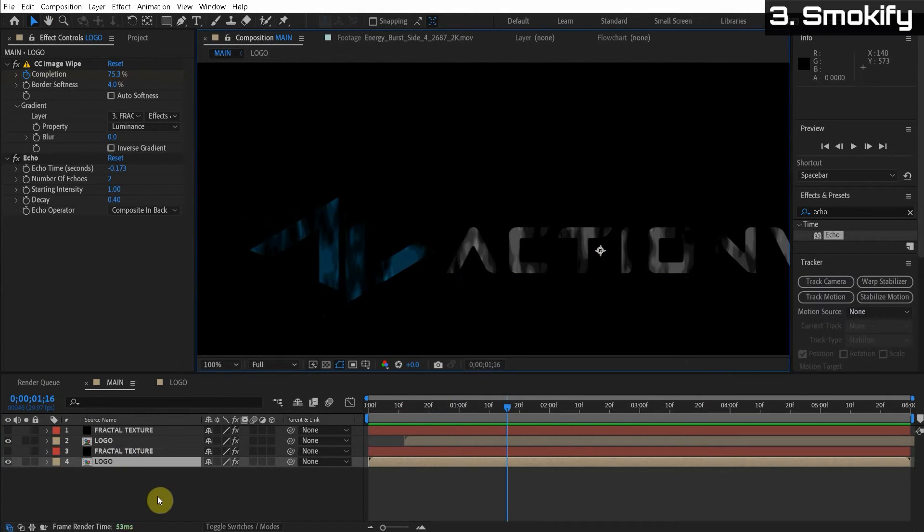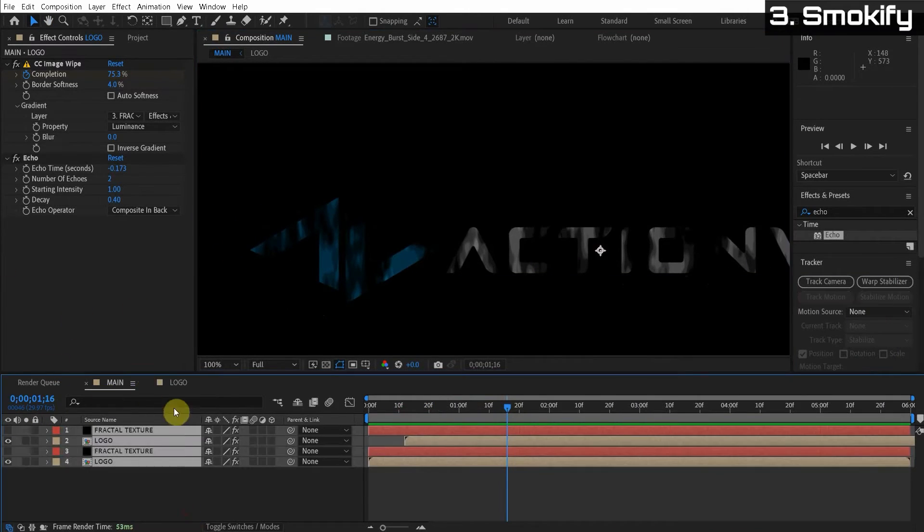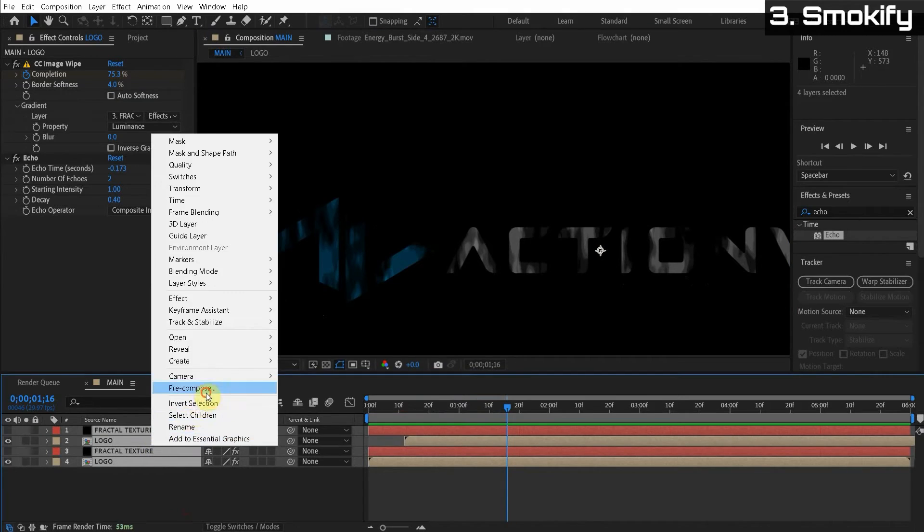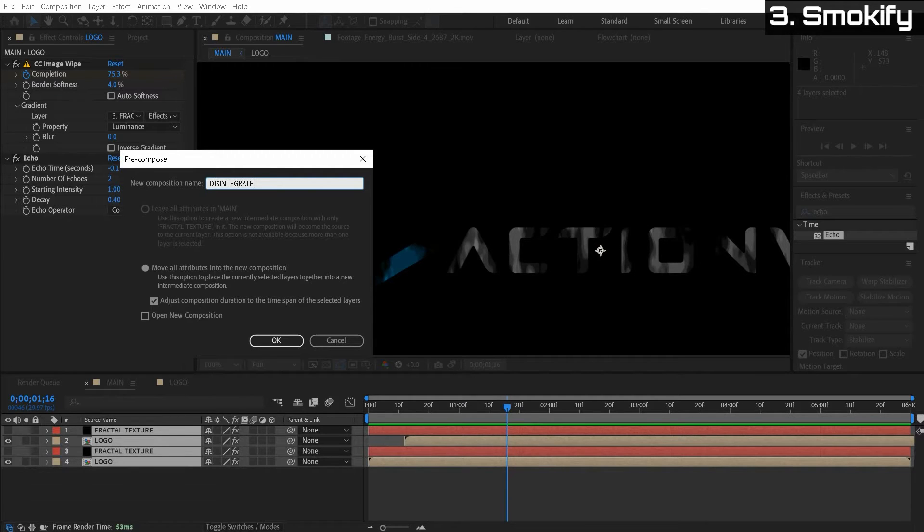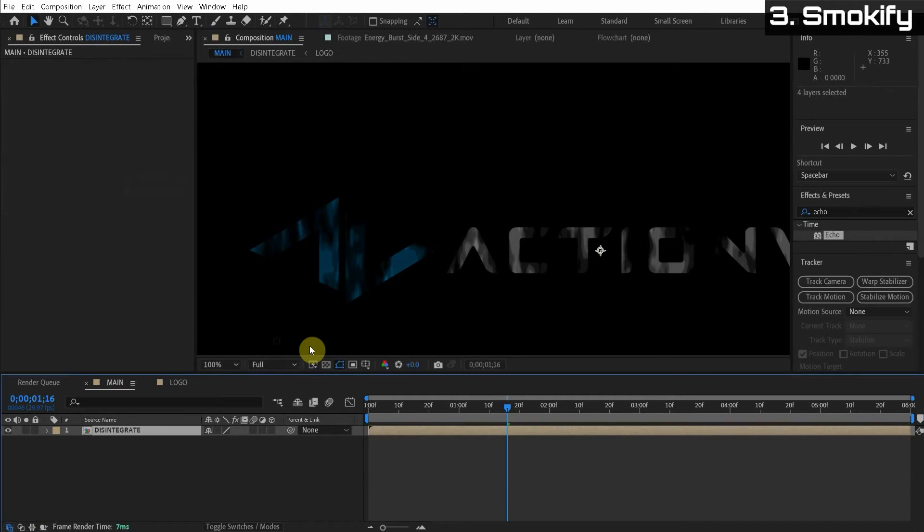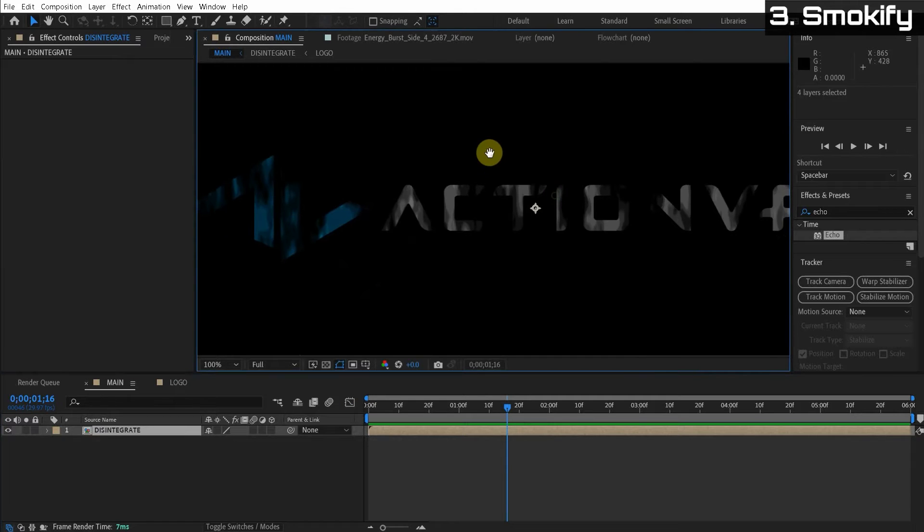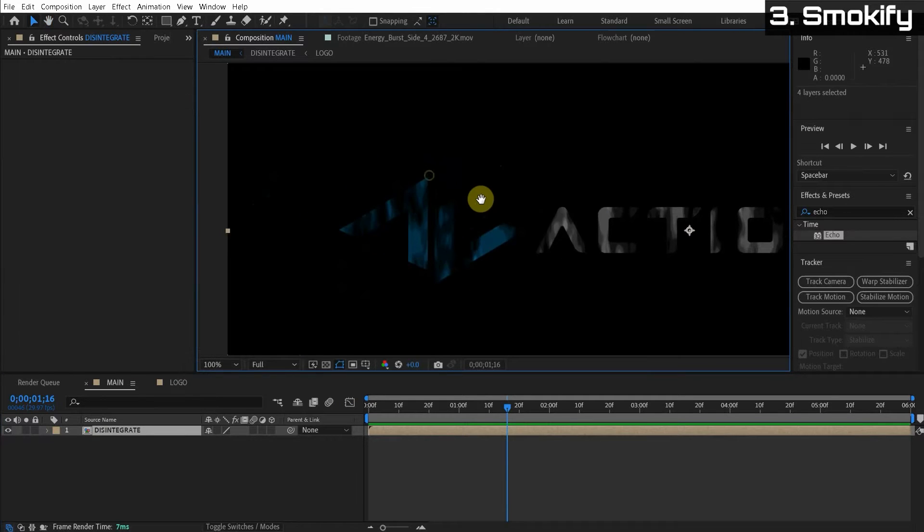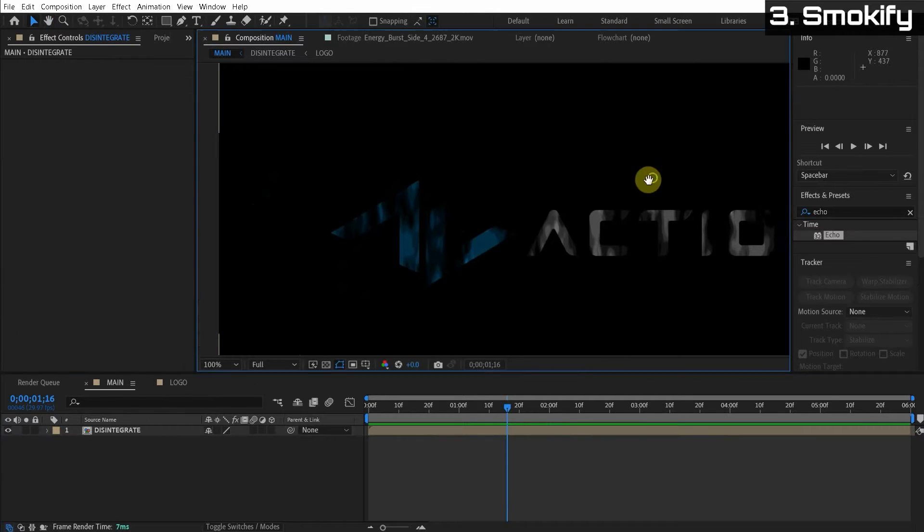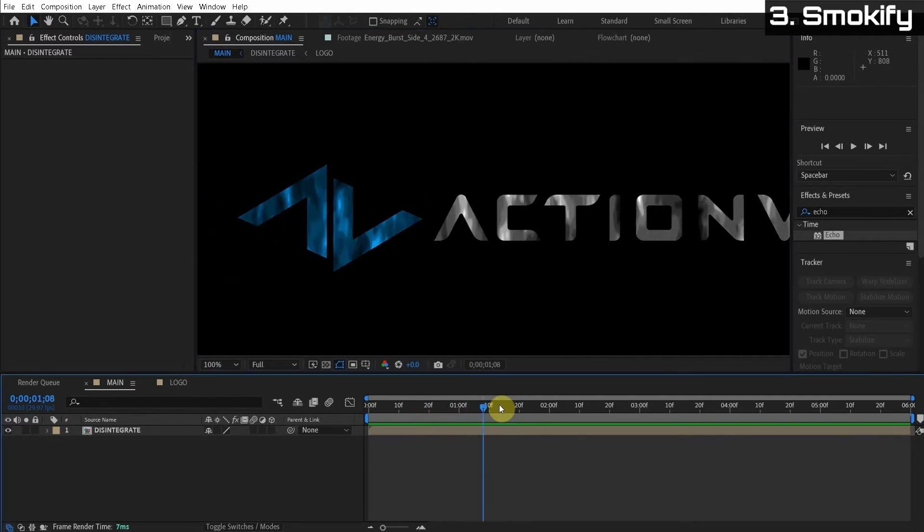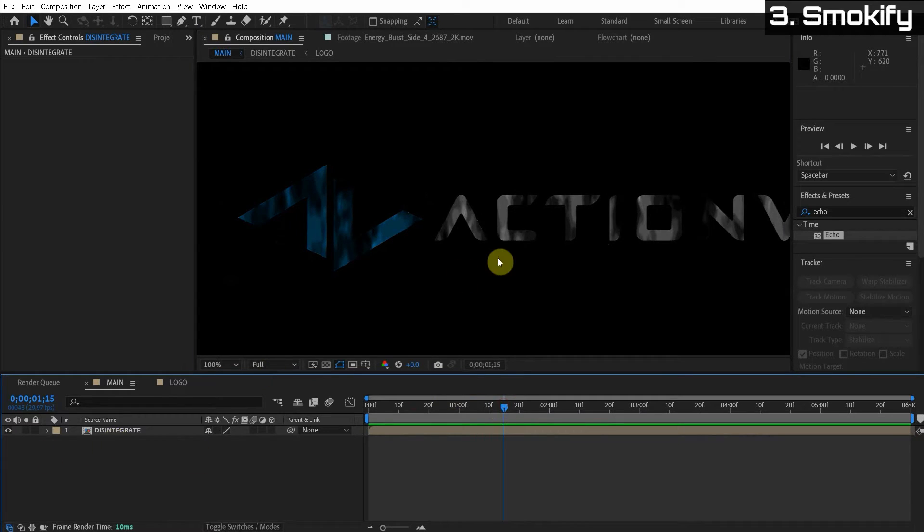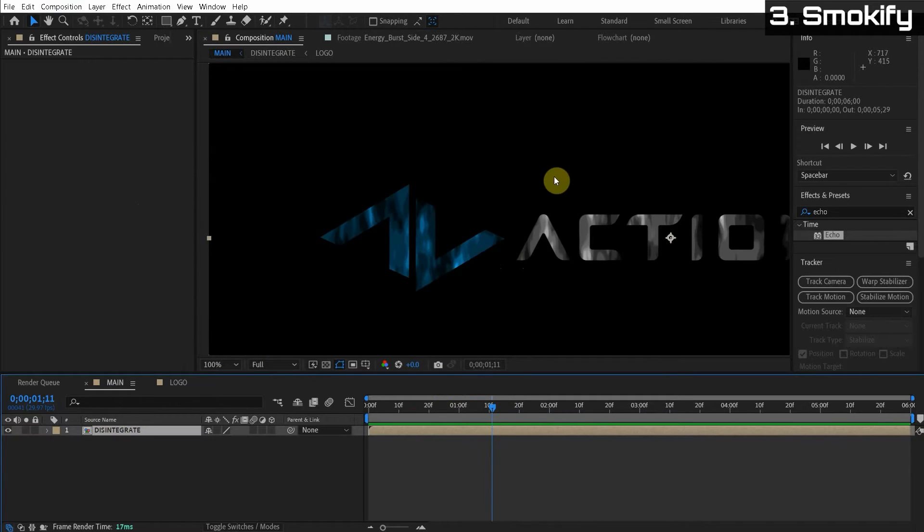So now we're going to give this a smoky look. So it's disintegrating, but we're going to make it look like smoke. Some cool stuff coming up. So I'm just going to pre-compose everything. And we're going to call this disintegrate. So now we have the disintegration and we're going to make this look like smoke. So here's the idea. Let me show you how this works. So we create a new adjustment layer and we call this turbulence.